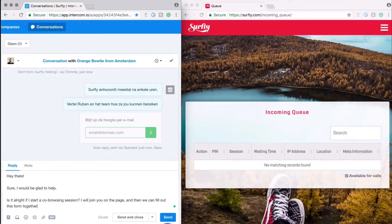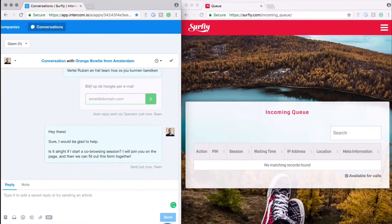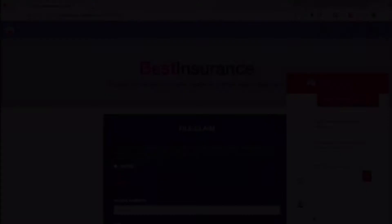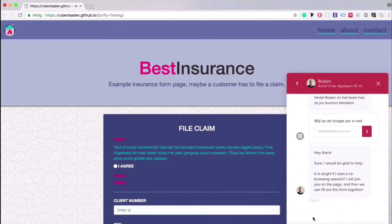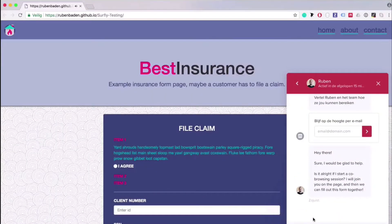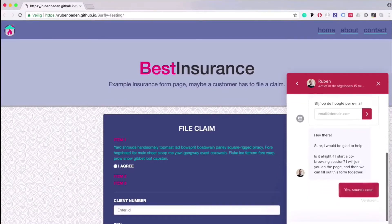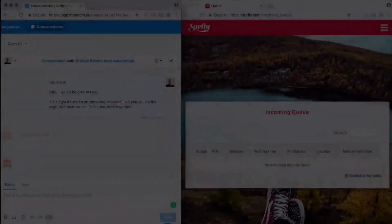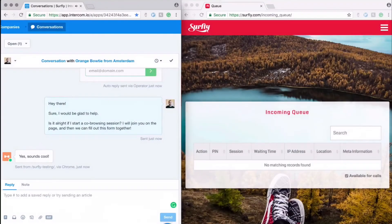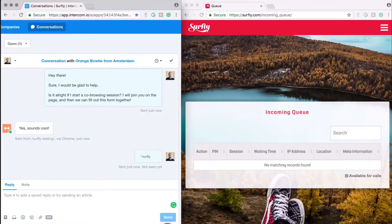If the customer hits a roadblock, offer co-browsing. Your agent can now type caret Surfly into the chat and then join the customer directly on your website.